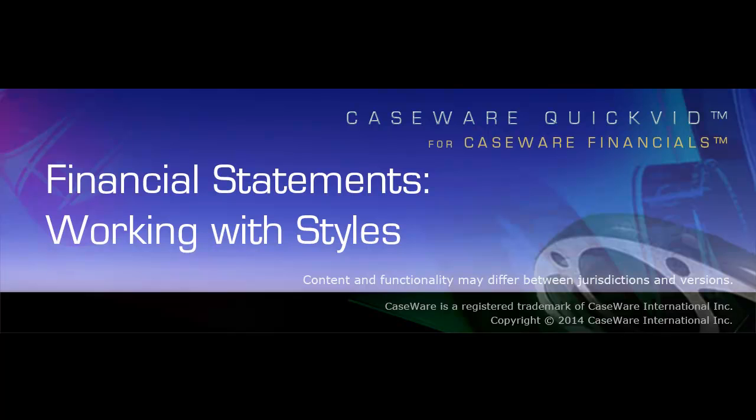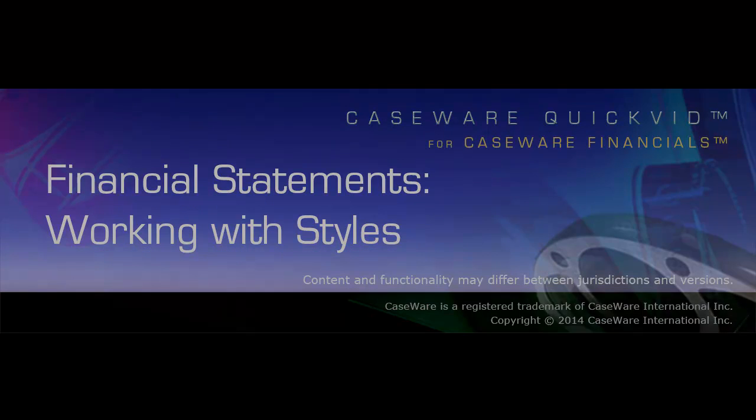Welcome to Caseware QuickVids. This QuickVid provides an overview of working with styles in the financial statements using Caseware Financials.